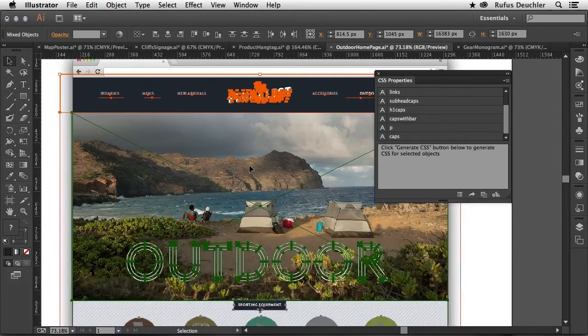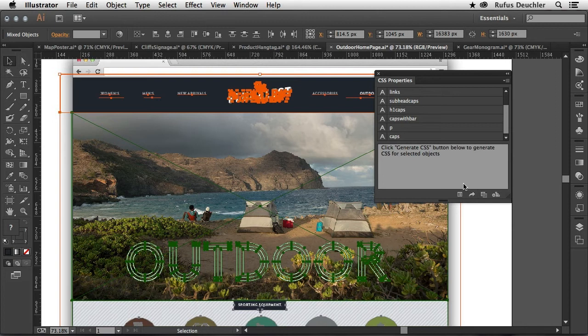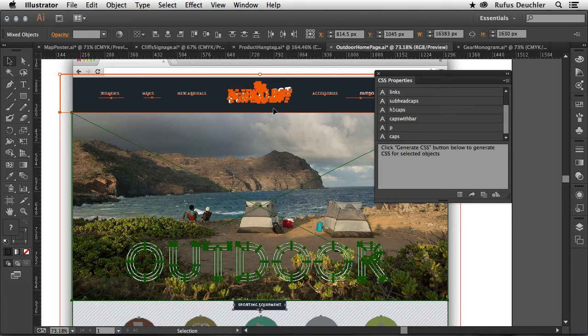So the other thing I can, of course, do, provided that my web developer has already created all of the classes, all of the dividers in the web page, is select everything on my page and generate CSS from here. And basically what that will do, it will create a CSS file and all of the images that are needed to create that page.